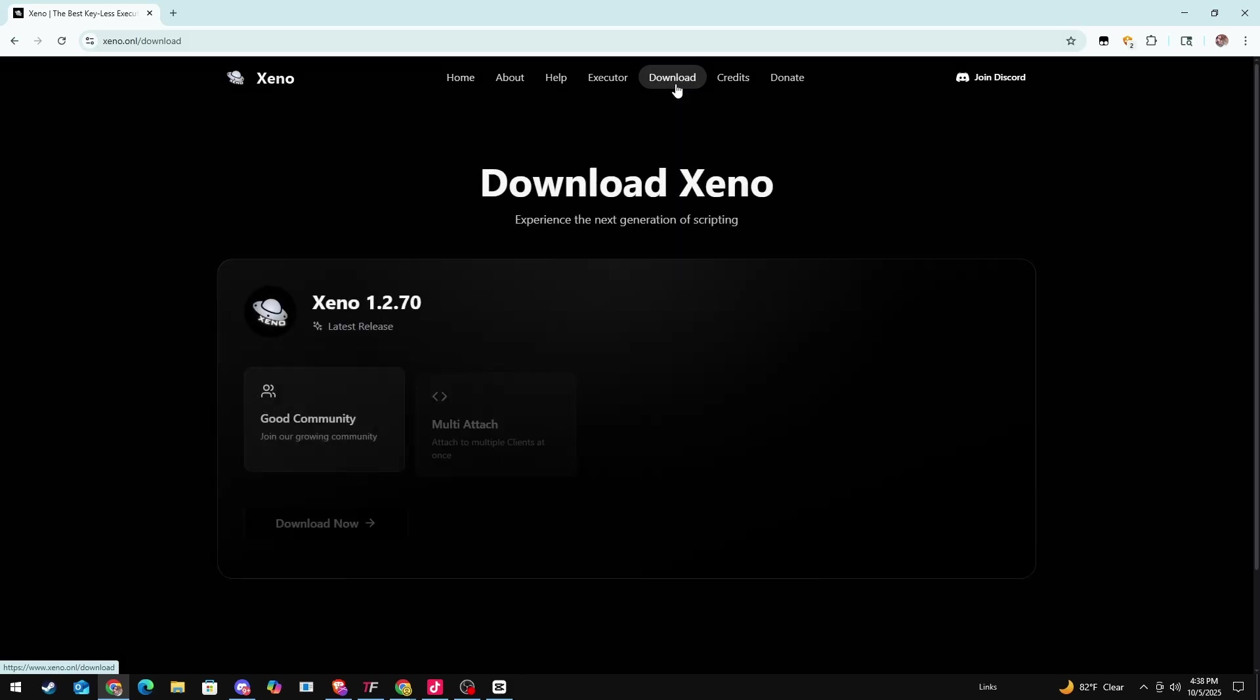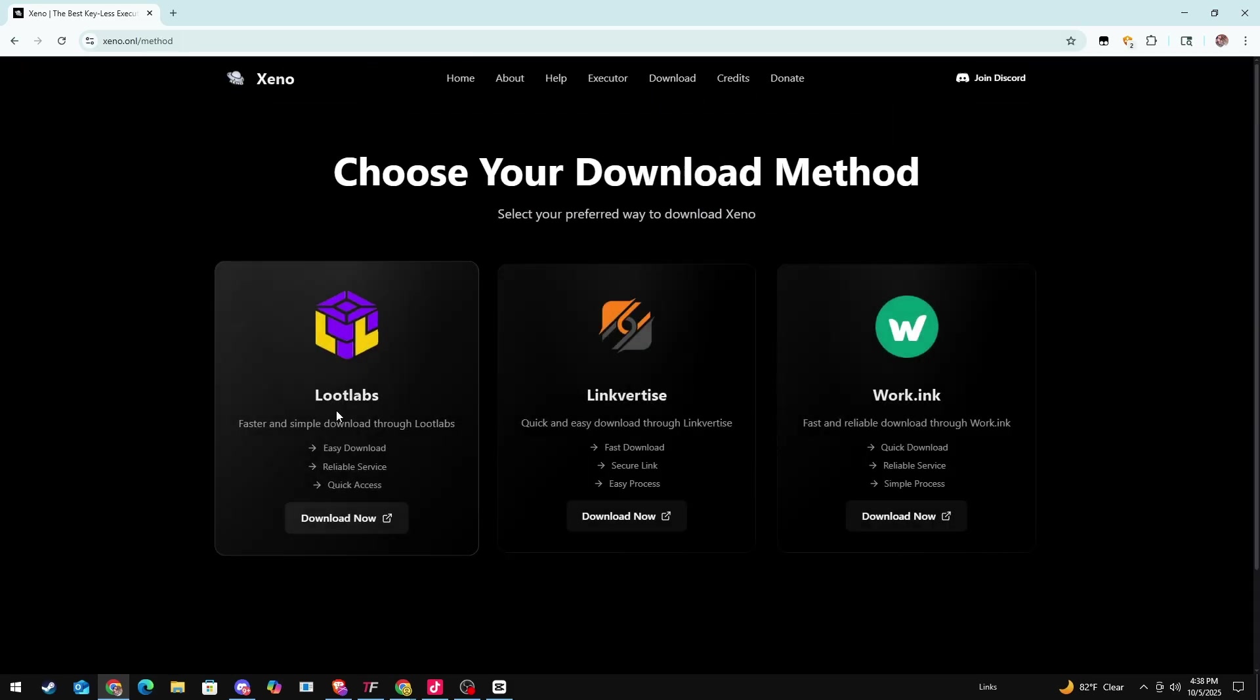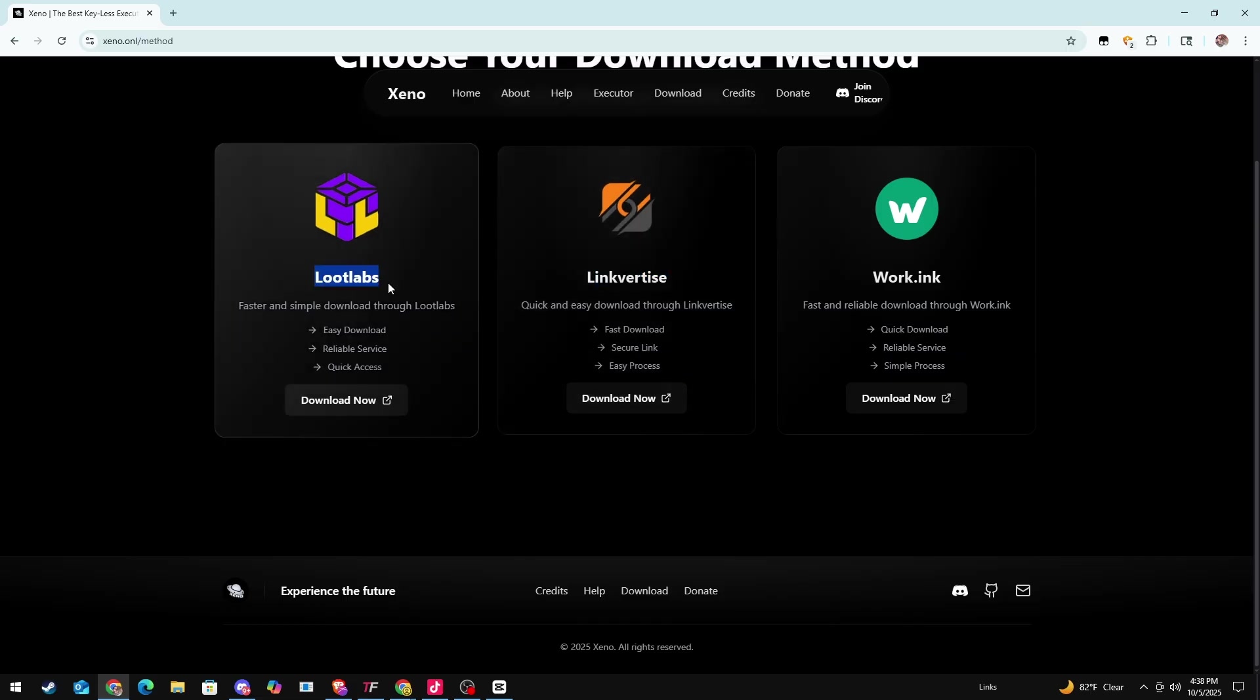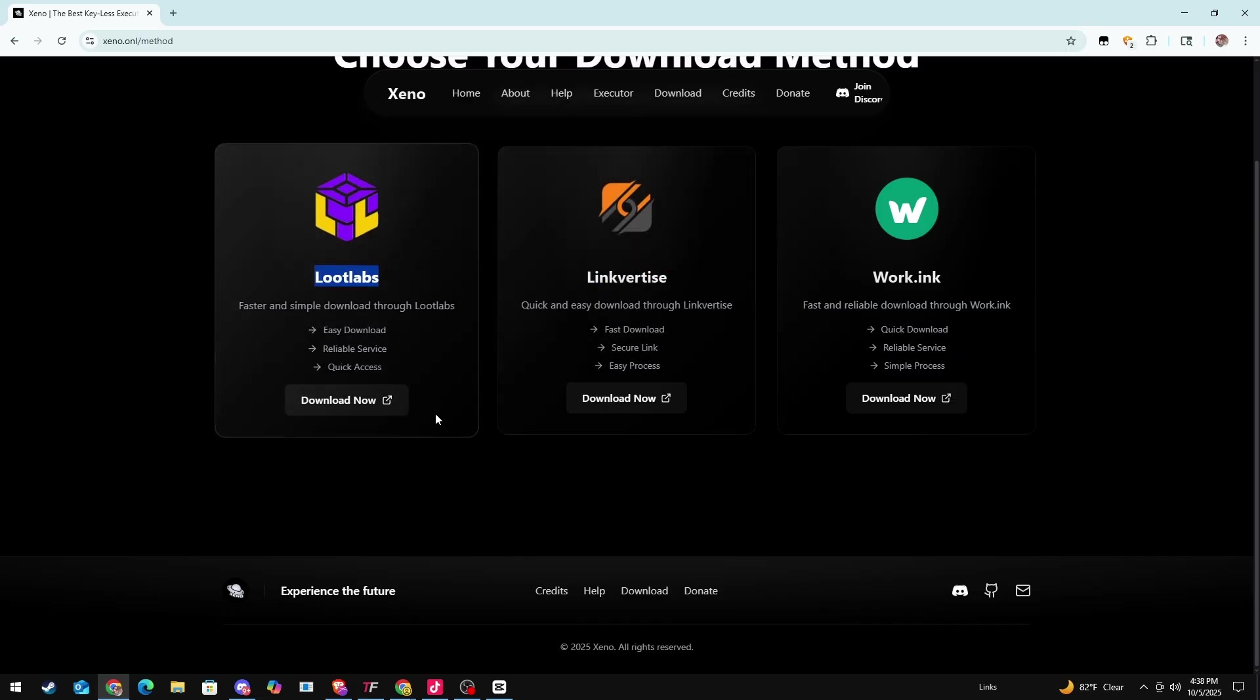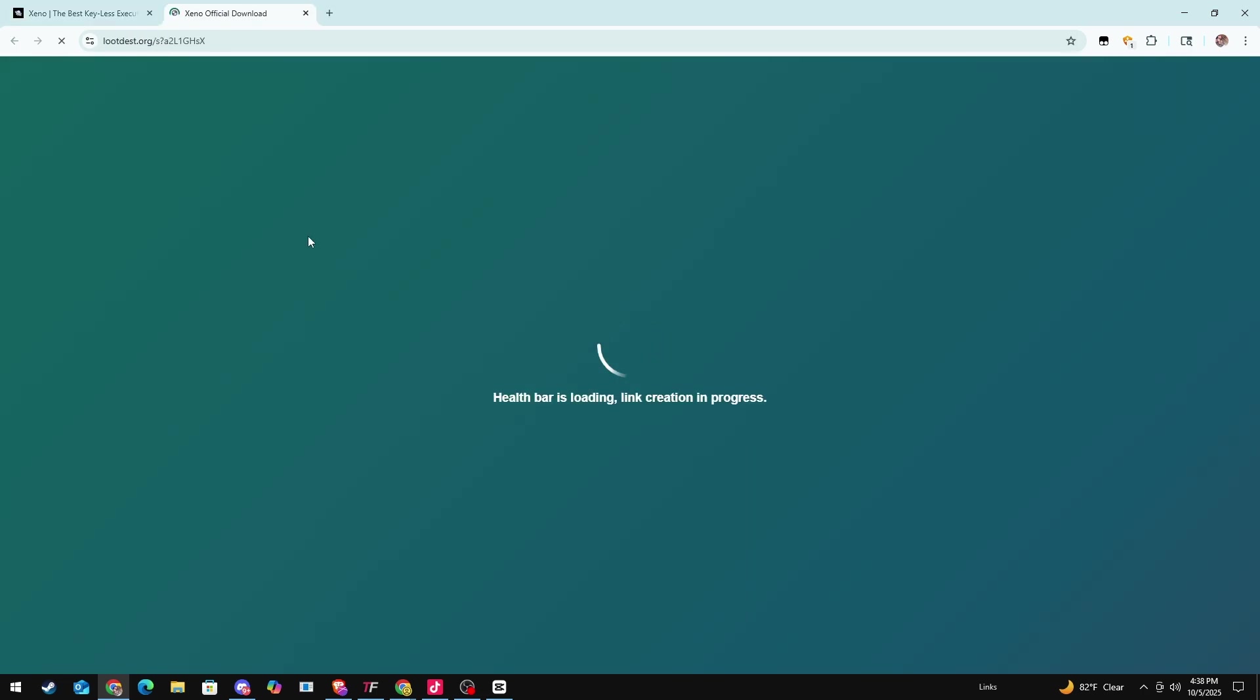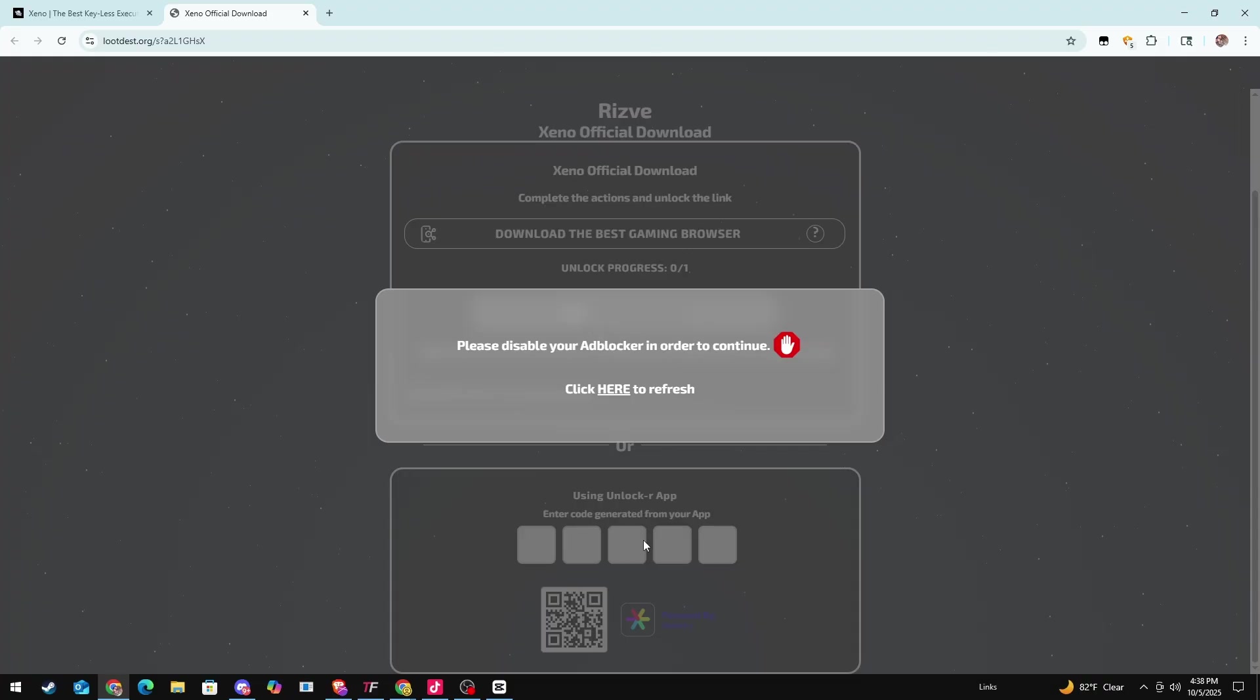Go to download, go over here and press download now. I haven't tried this one so I'm going to do Loot Labs, which you can try either one. I definitely don't know what this one is, so I'm going to stick with Loot Labs.